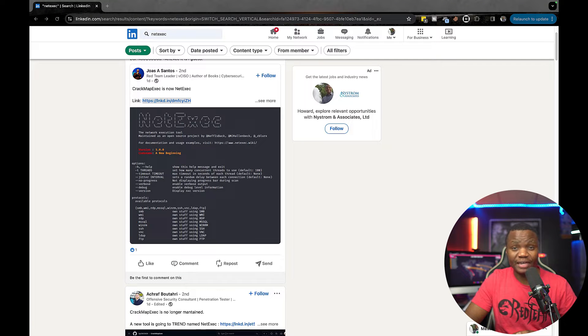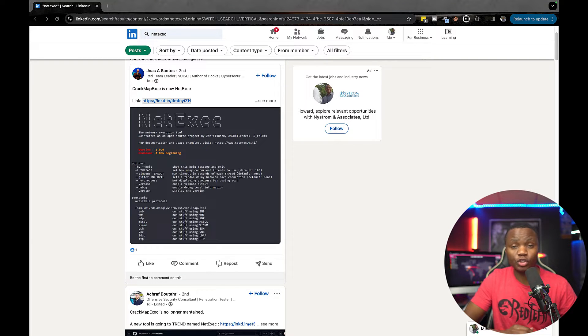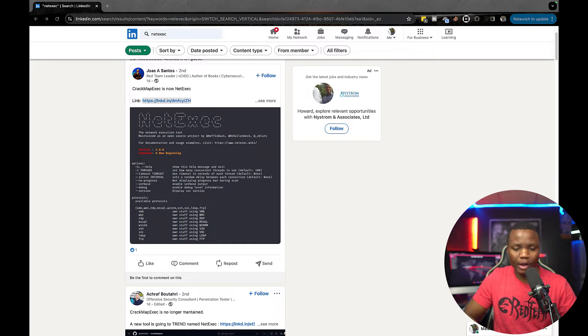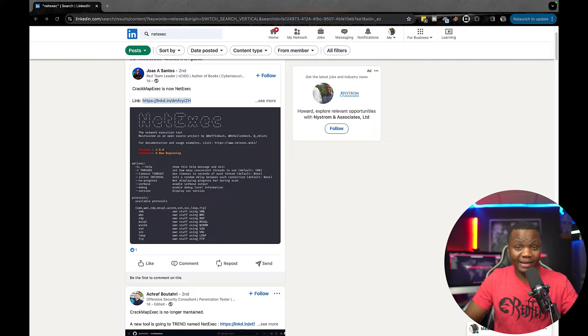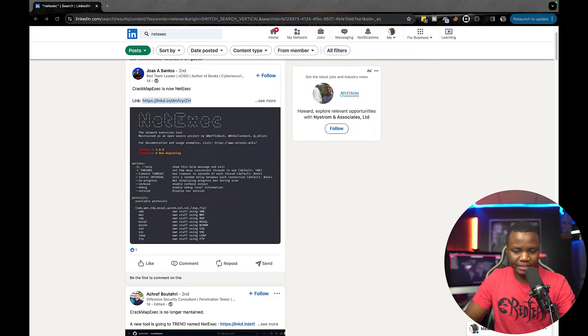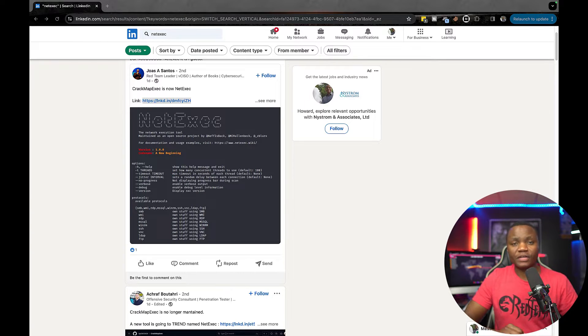Hello and welcome to IT Security Labs. My name is Howard and today we're going to talk about NetExec. You might have seen posts like this on LinkedIn where people are talking about how CrackmapExec is no longer being supported, but there is a new fork for it which is NetExec.